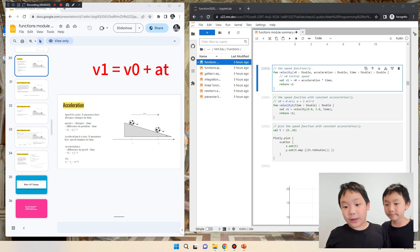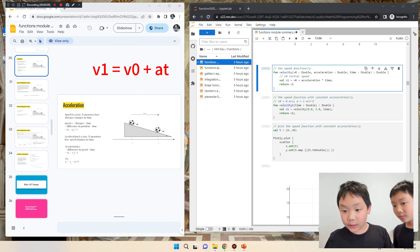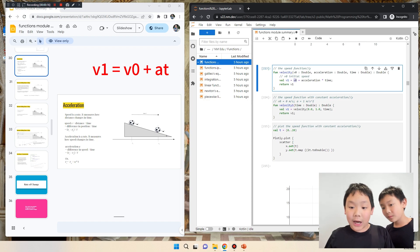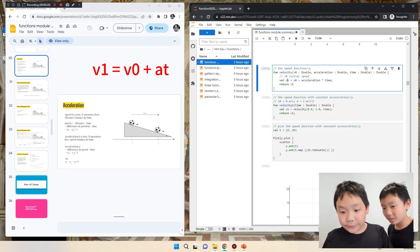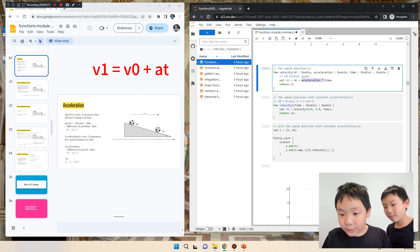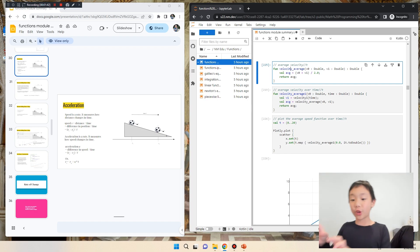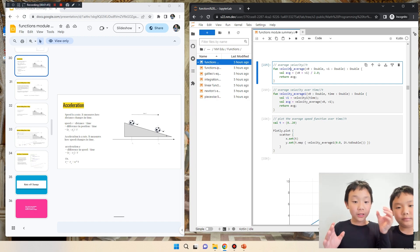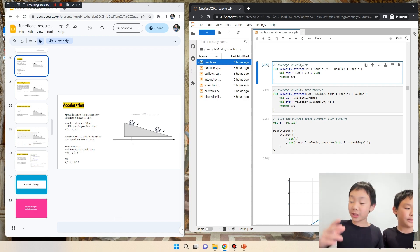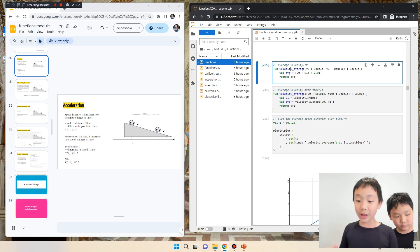Here we have the speed function. This function has two inputs: the acceleration and the time. It tells you that the new velocity V1 equals the starting velocity plus the acceleration times the time. To get the distance when speed is varying, you get the average velocity by taking the starting velocity and the ending velocity, adding them together, and dividing by two.